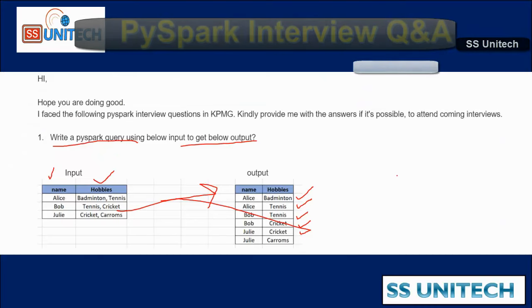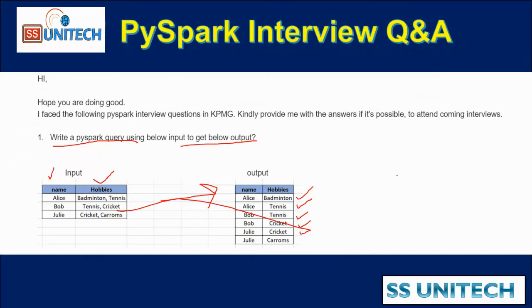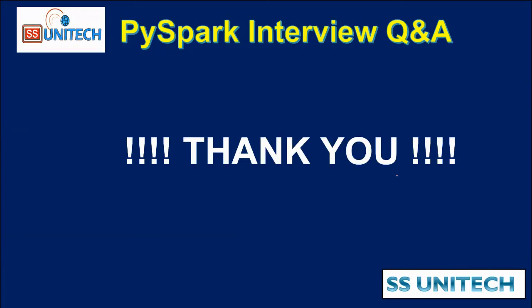I hope you have understood how we can write the transformation query. Thank you so much for watching this video. See you in the next video.